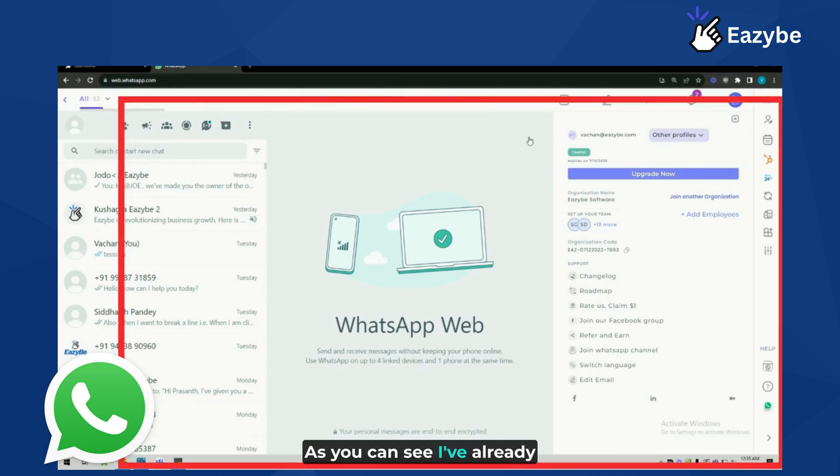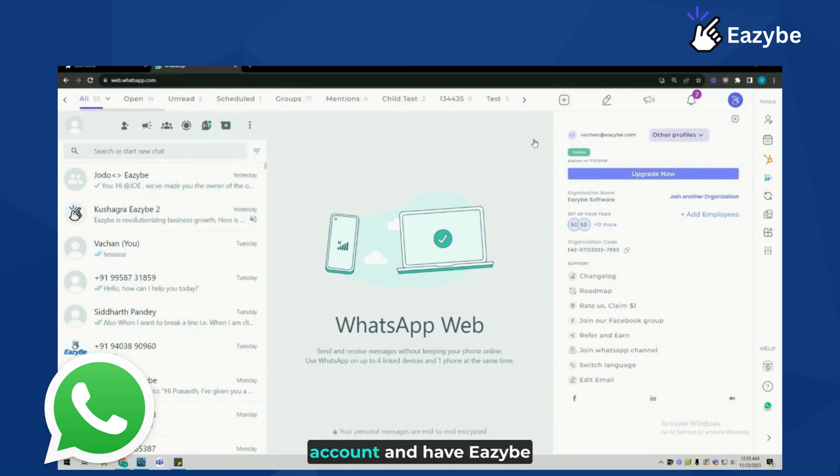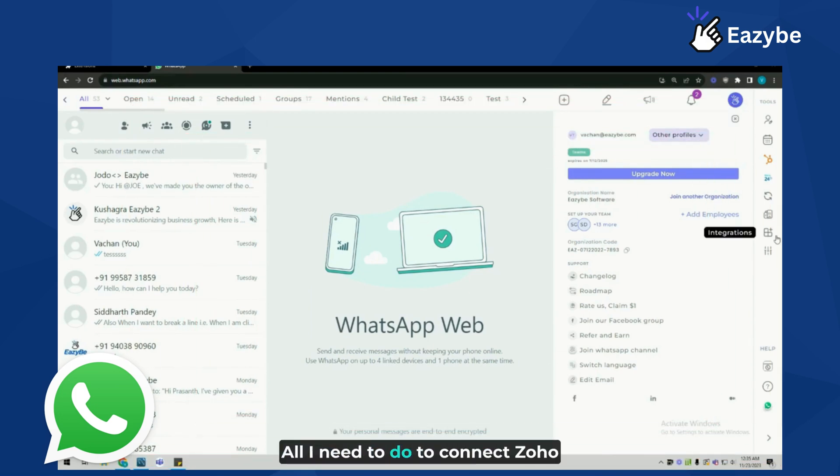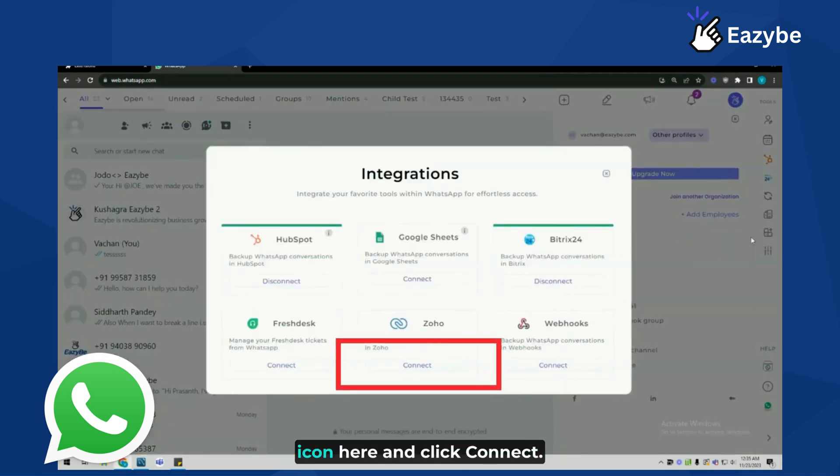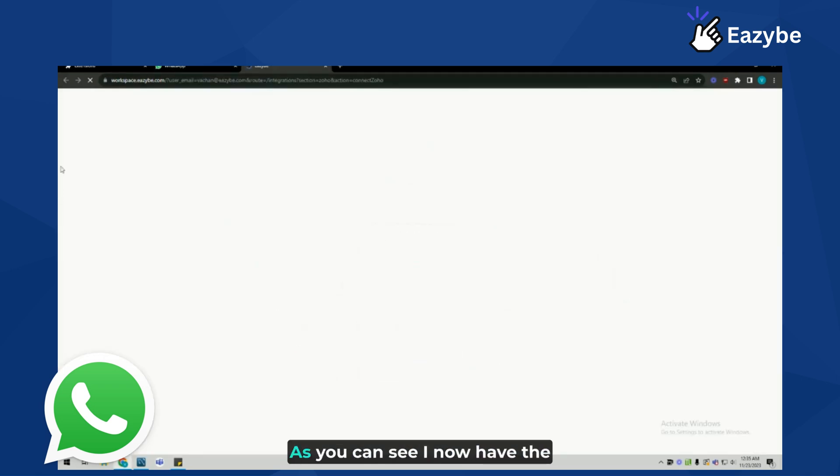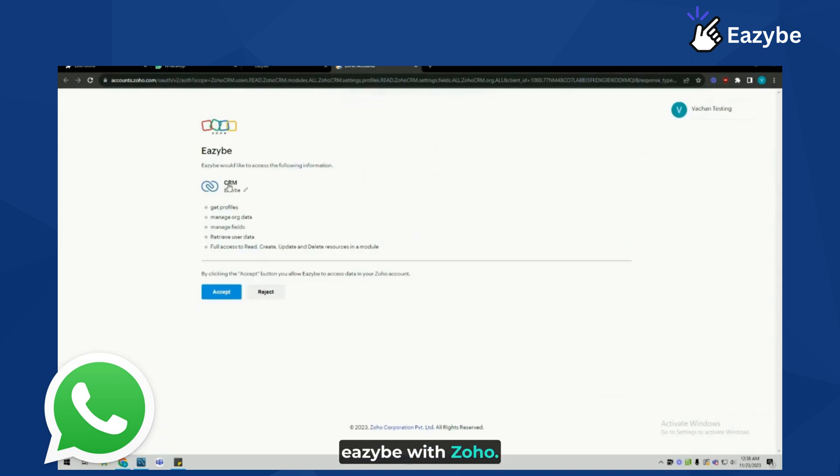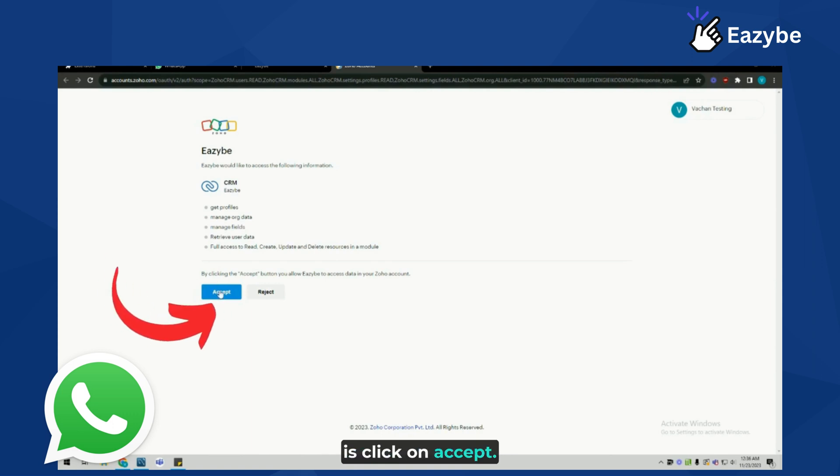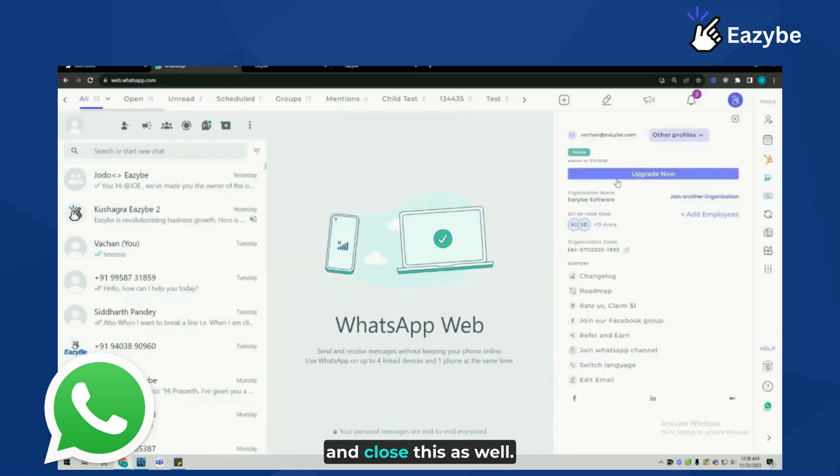I've already logged into my WhatsApp Web account and have EZB installed. All I need to do to connect Zoho CRM is click on the integrations icon here and click connect. I now have the authorization page to connect EZB with Zoho. All I need to do here is click on accept. Now we have the Zoho icon here and I can close this integration window.